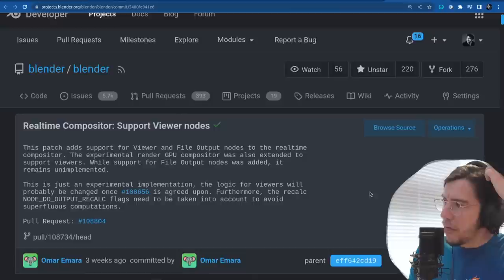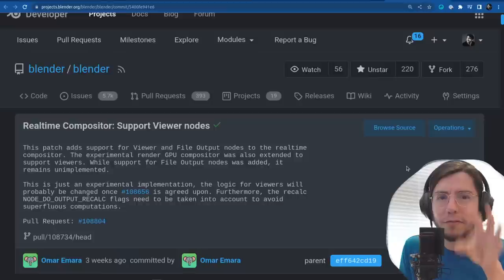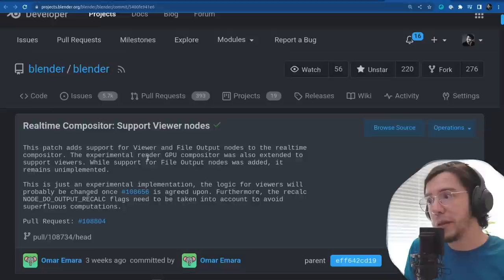This was done a few weeks ago. It was a bit weird to not have the viewer node — it would only work with the compositor output. Now it works.